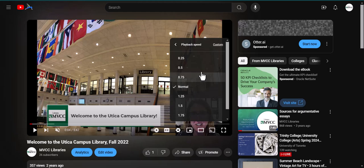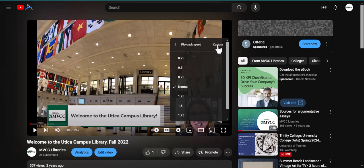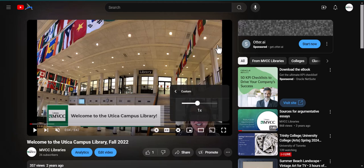If you want a speed somewhere between the default options, select Custom and move the slider until the video plays at a comfortable speed for you.